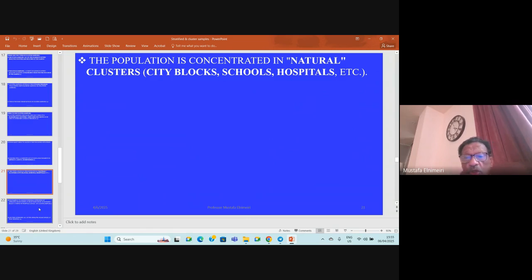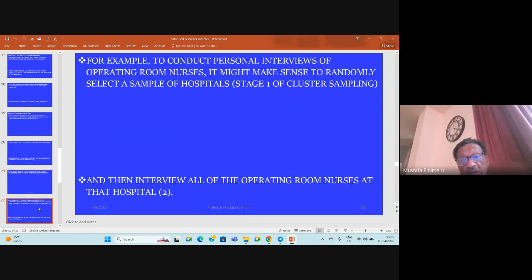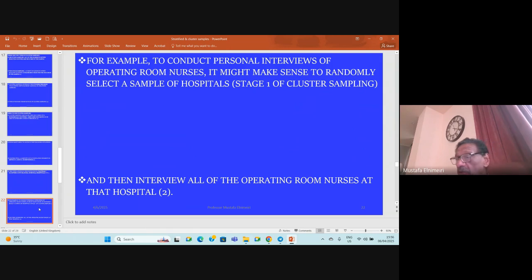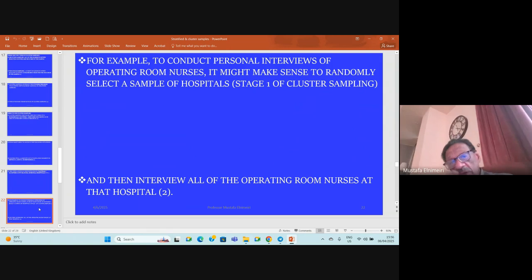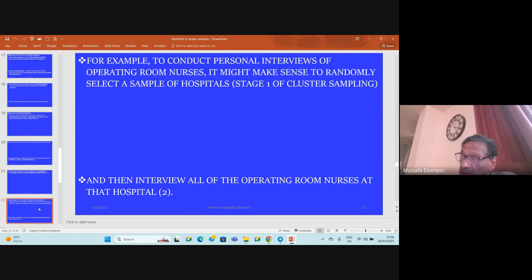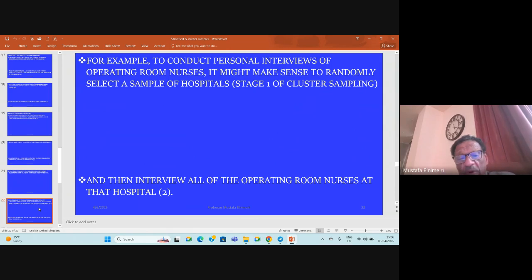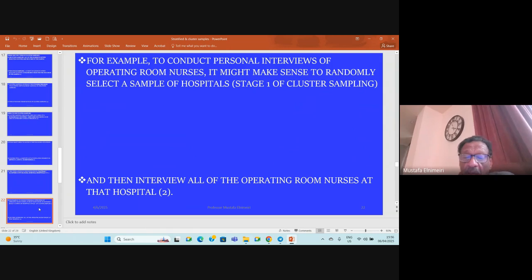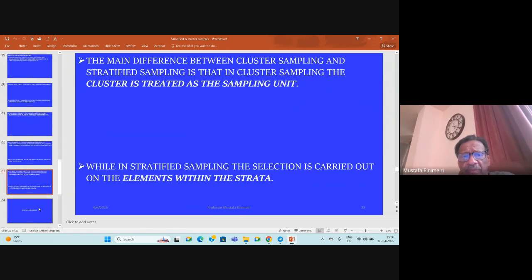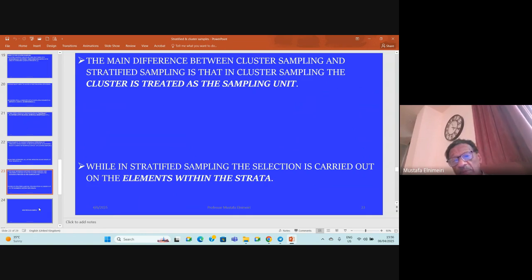For example, to conduct personal interviews of operating room nurses regarding their knowledge, attitude, and practices about infection control, it might make sense to randomly select a sample of hospitals in one geographical area as a first stage of cluster sampling, and then to interview all the operating room staff at that hospital.